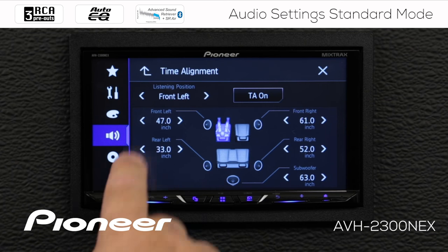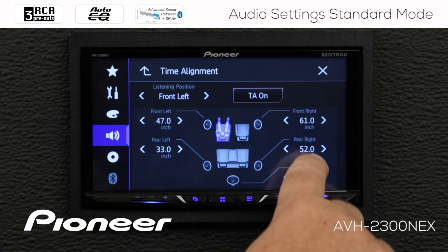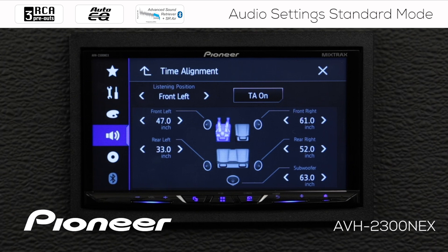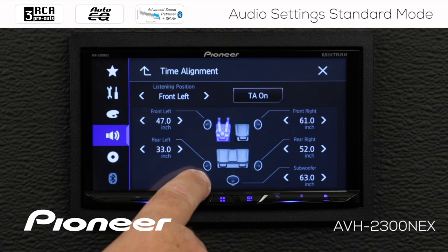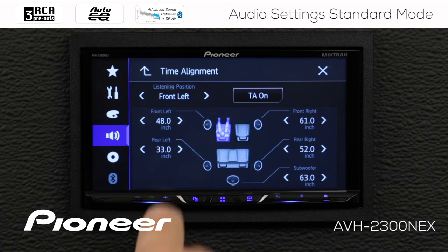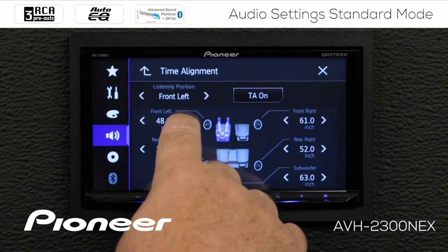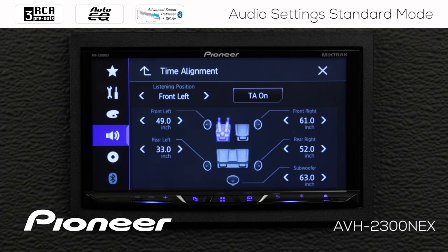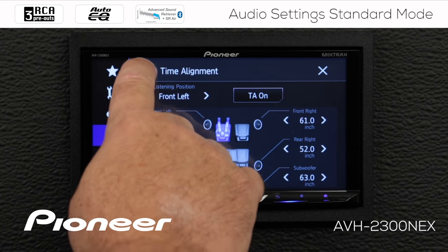Now we're on front left — the driver's side — and we can make adjustments to each of the time alignment settings. This is the distance from your ear to any given speaker: front left, rear left, front right, and rear right. If you want to make those speakers appear further away or closer, you can adjust by inch. This will digitally delay or digitally move closer any speaker in the system. When done, we'll go back.